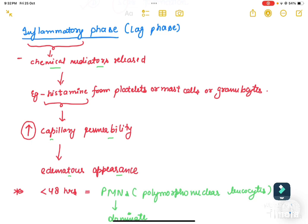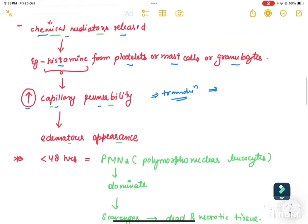The inflammatory phase: inflammation occurs due to chemical mediators, mainly histamine, which is released from platelets, mast cells, or granulocytes. When these chemical mediators are released, they lead to increased capillary permeability. Interstitial and intracellular fluids then transmigrate, leading to fluid collection in the interstitium, which causes edema — this is the inflammation phase.